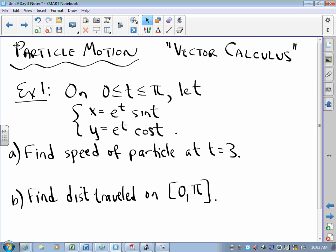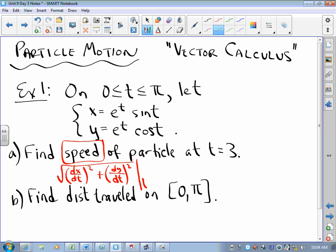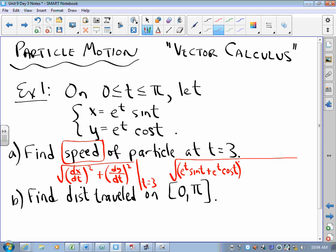If I am interested in the speed of a particle, speed is the square root of (dx/dt)² + (dy/dt)², evaluated at t = 3. In this particular case, dx/dt = e^t · sin(t) + e^t · cos(t), and dy/dt = e^t · cos(t) − e^t · sin(t).